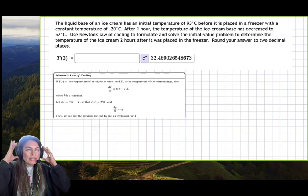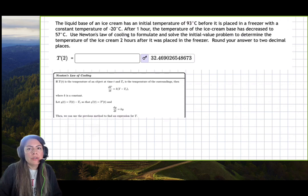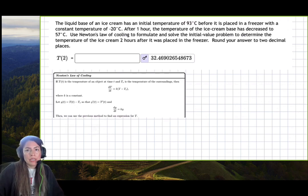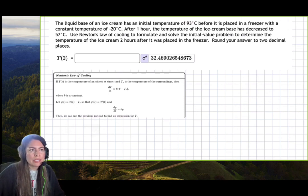In this example, we are going to demonstrate Newton's Law of Cooling using separation of variables.